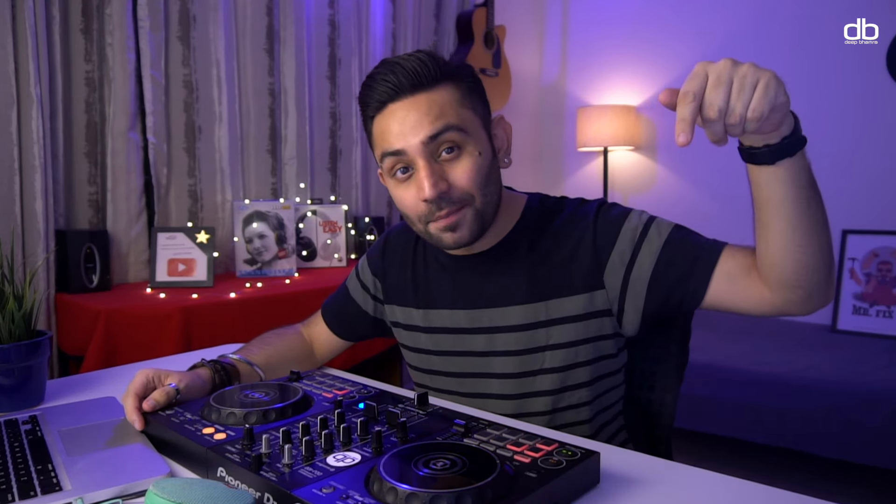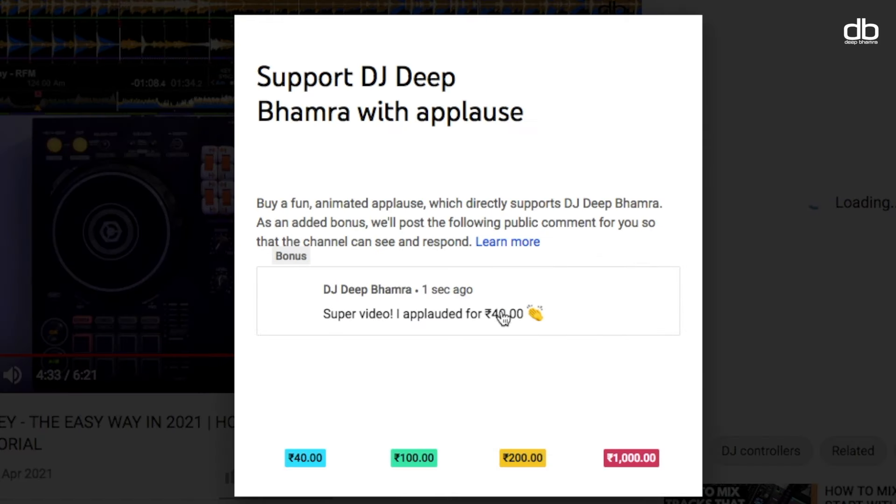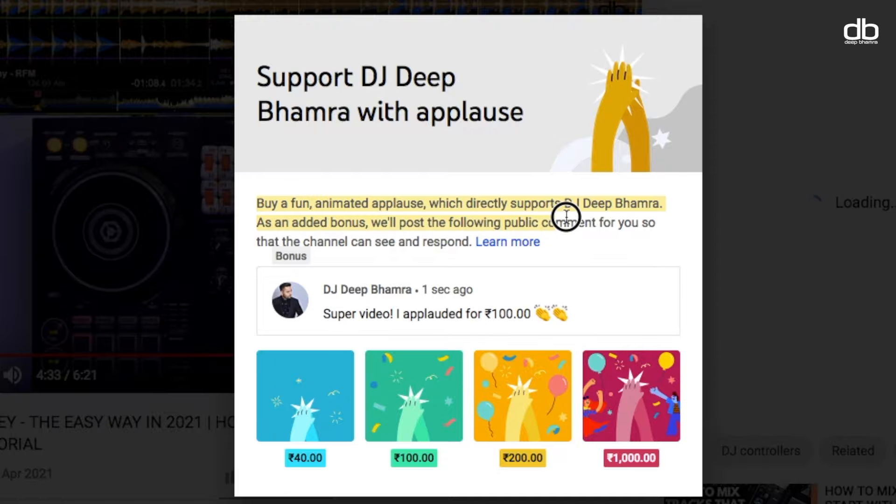All these tracks are immediately recognizable the second you play them, and that should be the first step — knowing what to play. Then come the transitions. If you're getting value from this video, please subscribe and smash that like button. You can also click the applaud button next to the share or save button to directly support me and the channel.